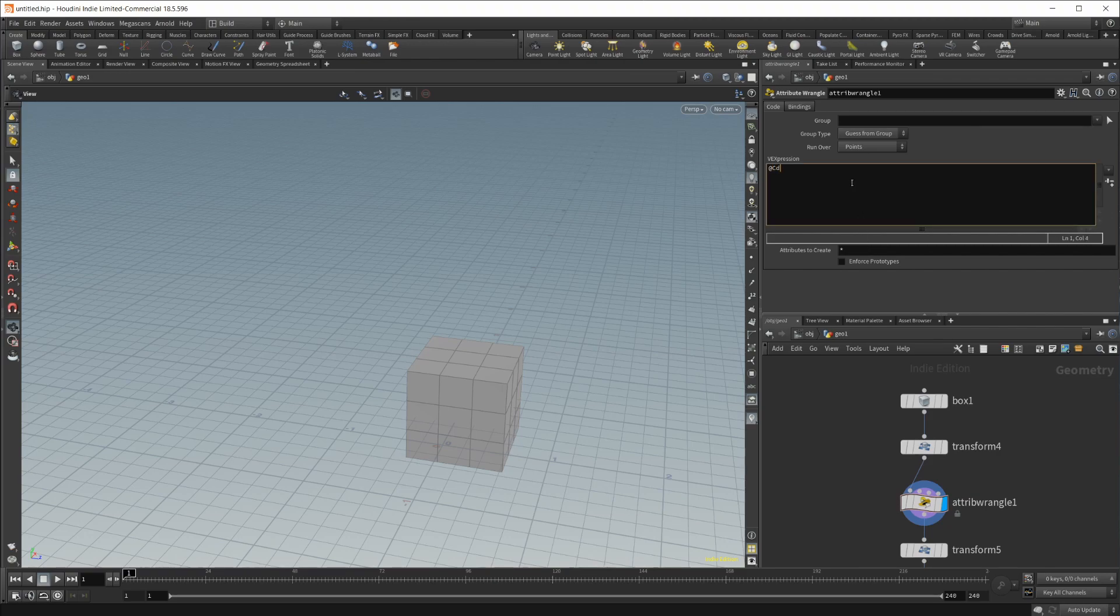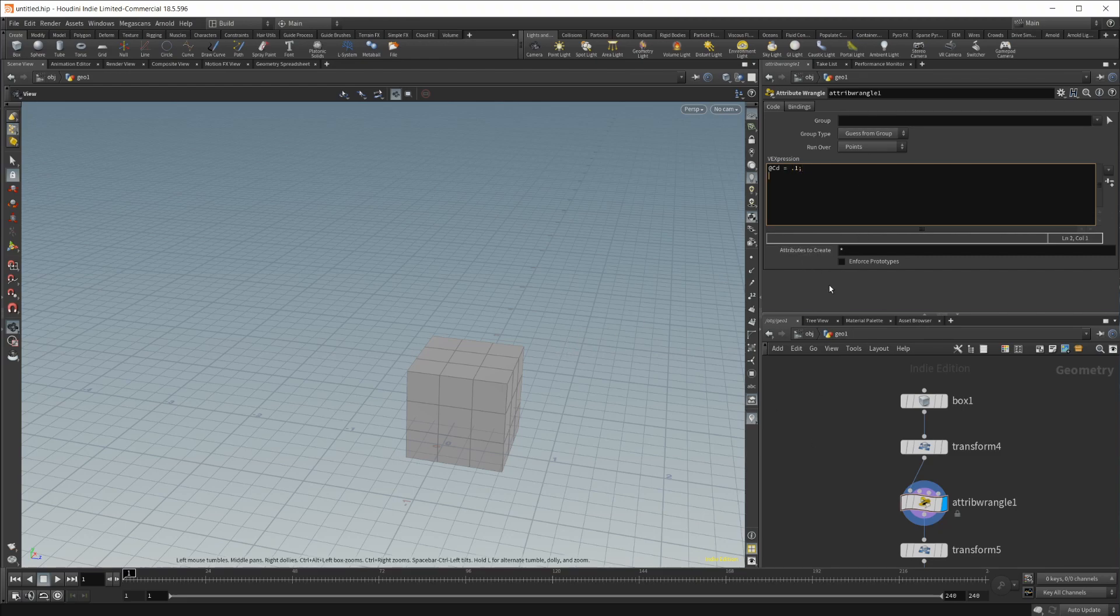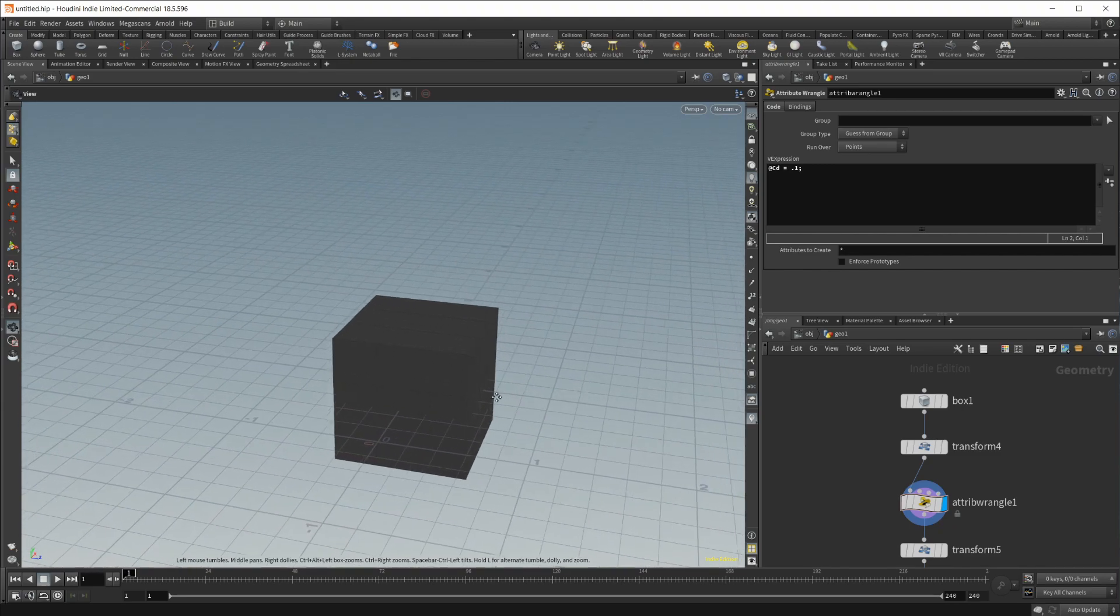Let's try that again with the display flag. @cd is equal to 0.1. If I hit Enter, nothing happens. Now that I click out, it's going to execute, and you can see that our cube has changed colors.